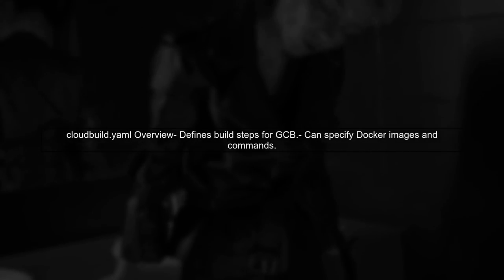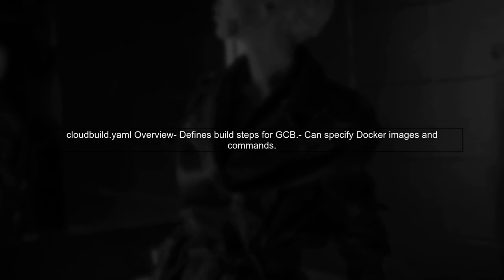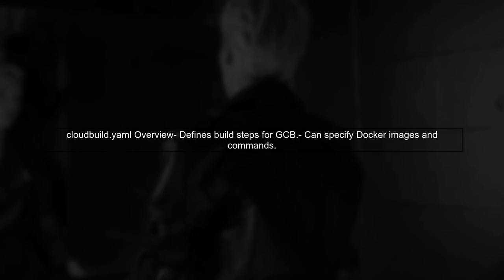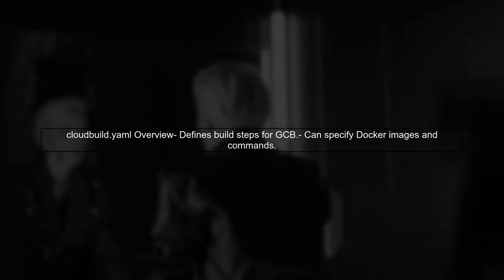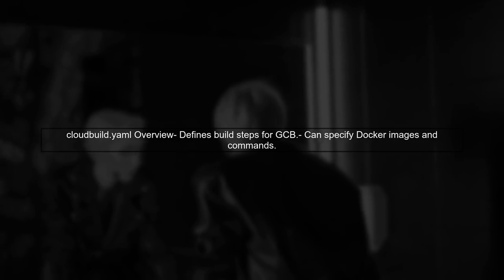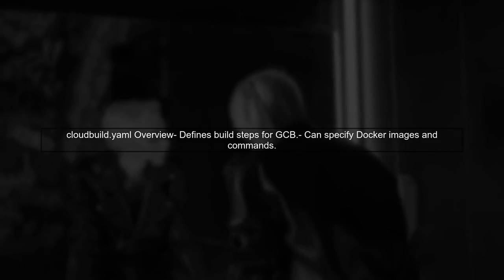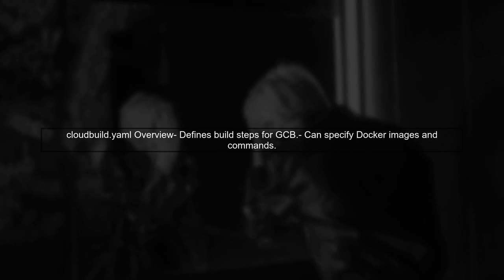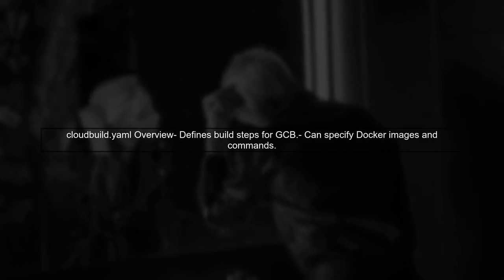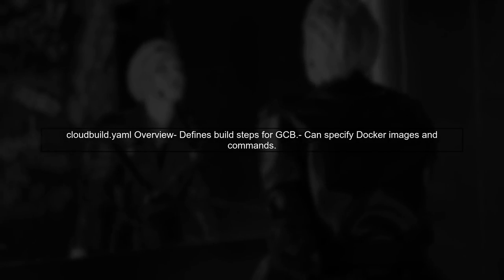In Google Container Builder, you can use a cloudbuild.yaml file to define your build steps. However, this file alone may not cover all use cases.